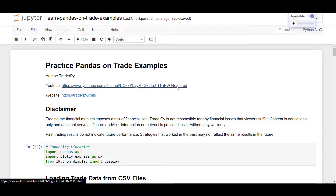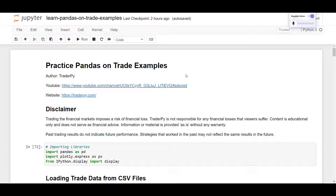We are now at the end of the video. Thank you for your attention. I will host the Jupyter Notebook on my website — follow the links in the description to practice pandas and try to calculate all the values yourself. If you have any questions, ask in the comments, and I'll be back with another video. Bye.